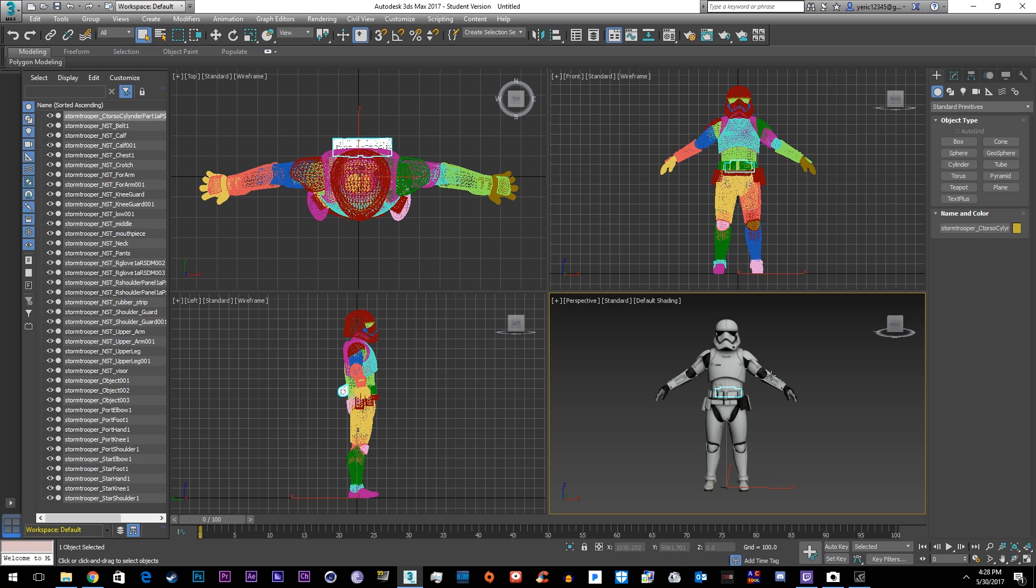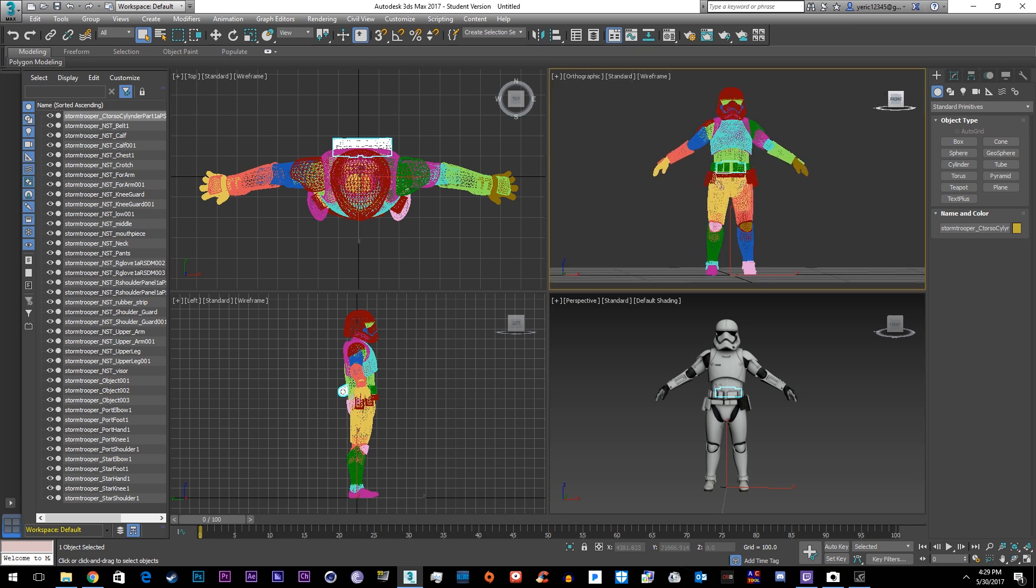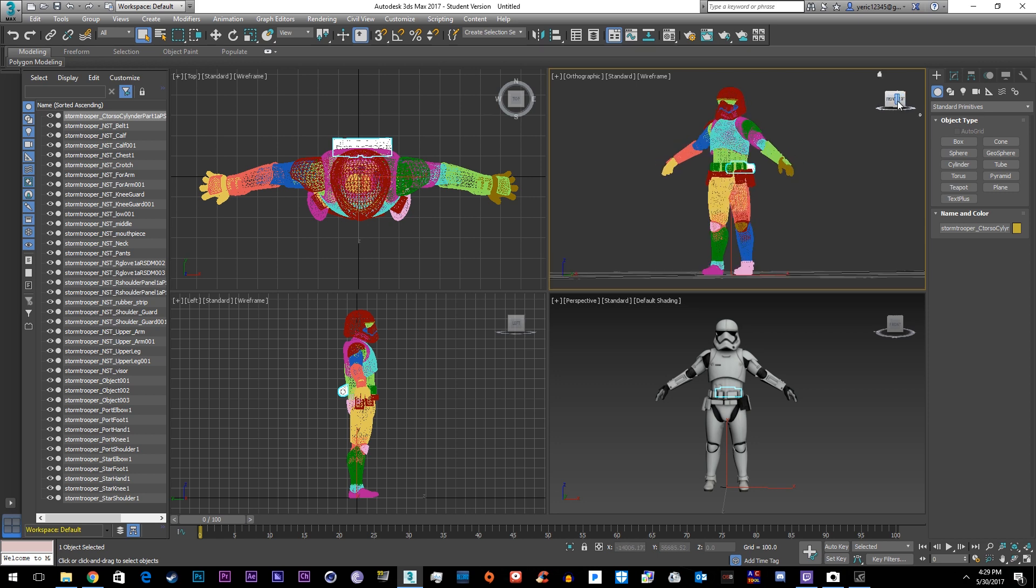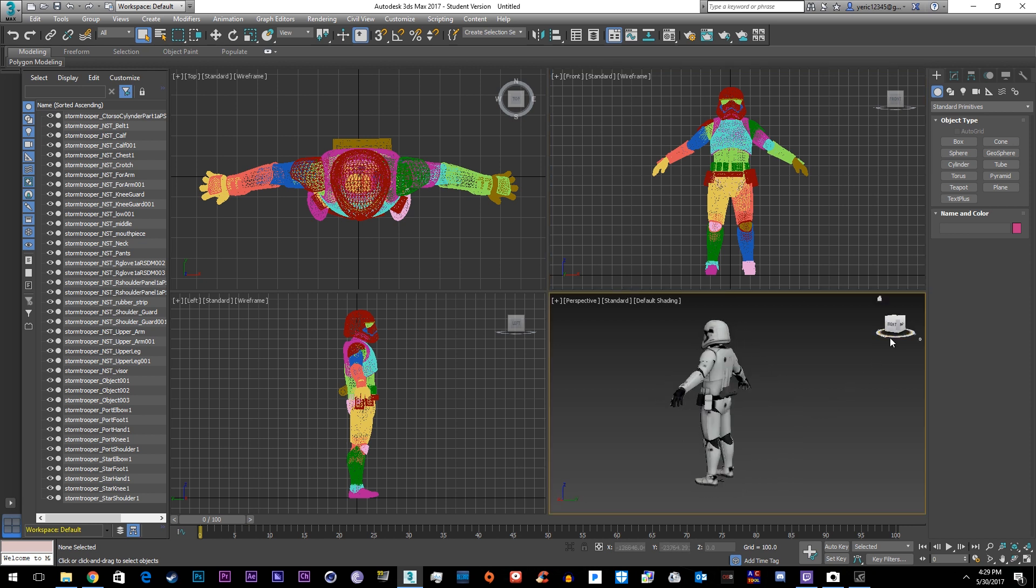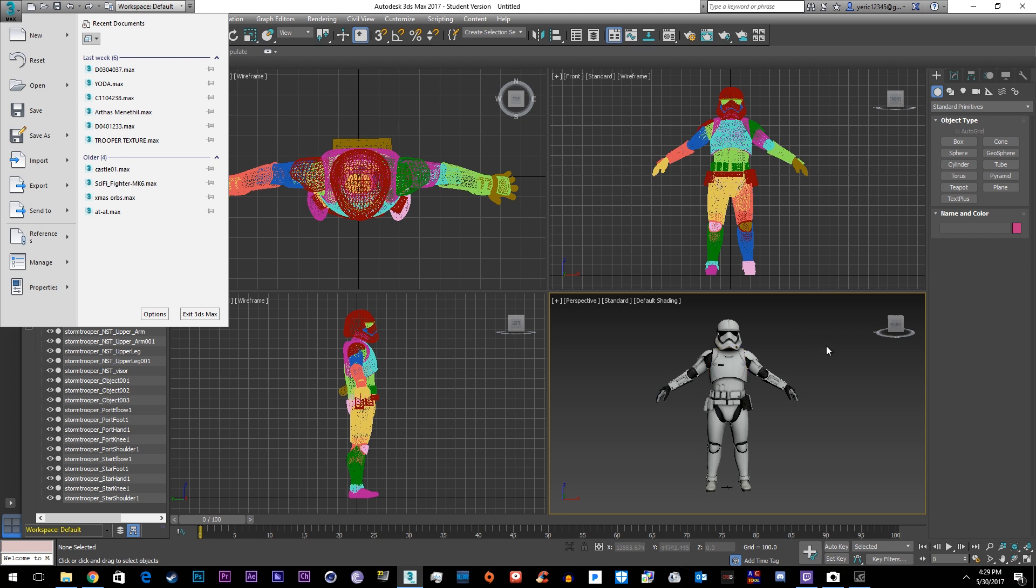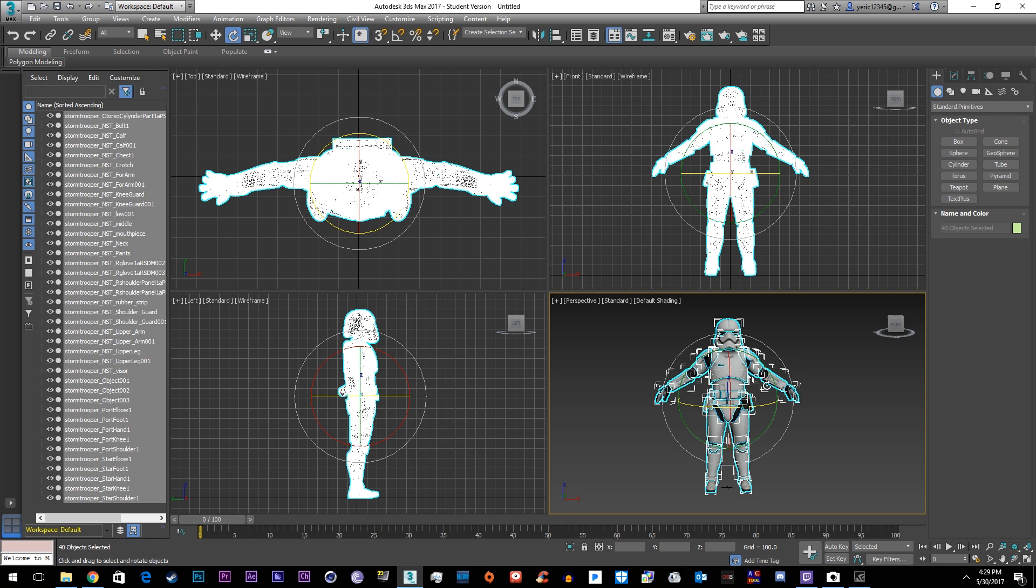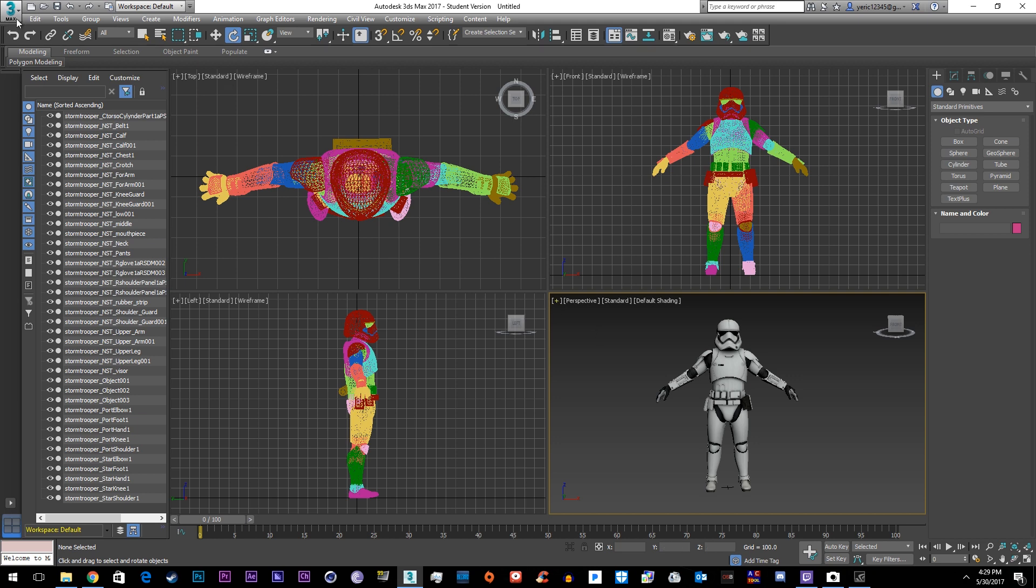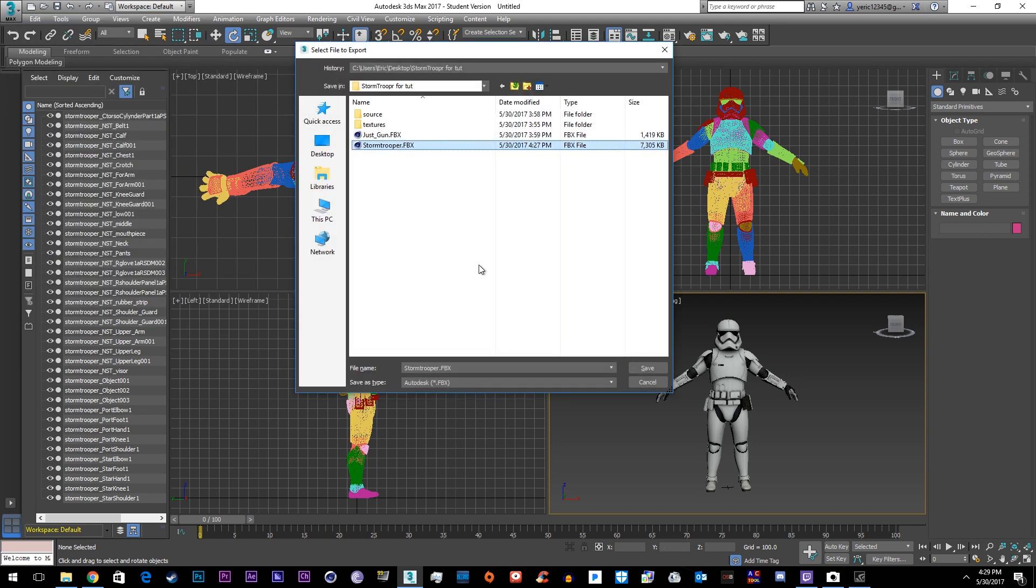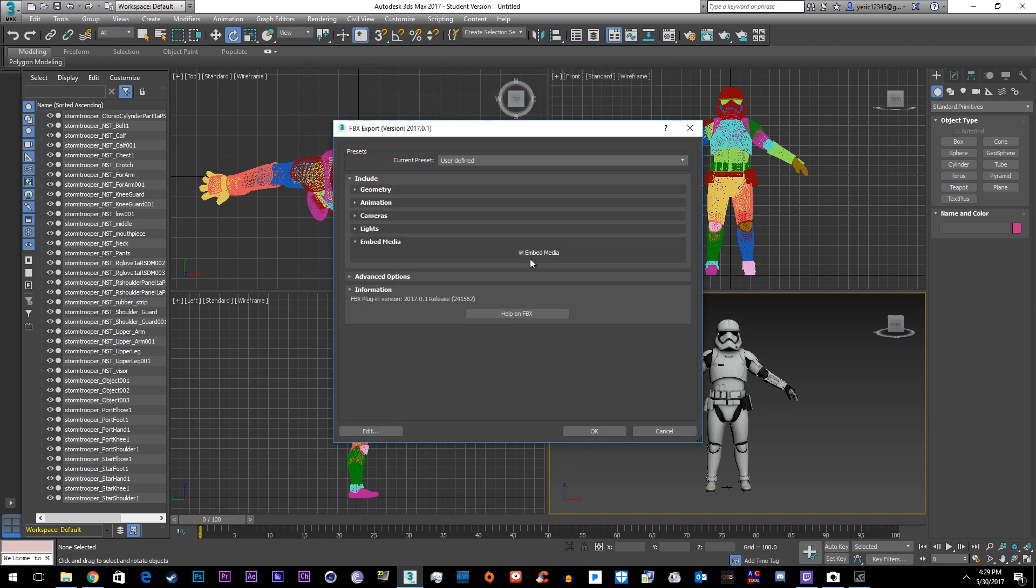Alright so when you're done texturing him make sure everything is the way you want it and make sure that he's facing front, like facing forward in the front viewfinder. If he's not, rotate him till he's facing forward in the front viewfinder. If they're not facing forward in the front viewfinder, rotate the model. If you need to rotate just select it and go up here and click rotate. So when you're ready to export just export as we did, save it as stormtrooper and make sure embedded media is on so the textures export.